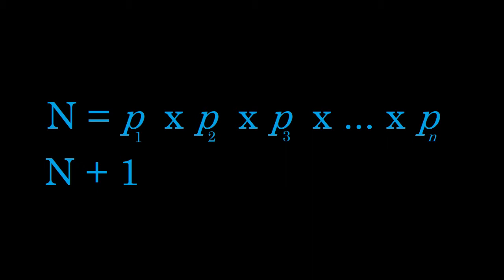This means either N + 1 is itself prime, in which case we've discovered a prime that exists outside of our list of all the primes that exist, or N + 1 is not prime. If it's not prime, however, it must be divisible by some other prime number. That's the definition. Numbers that are not prime are divisible by other prime numbers. If N + 1 is divisible by some other prime number, that other prime number also cannot exist on our list of all the prime numbers that exist.